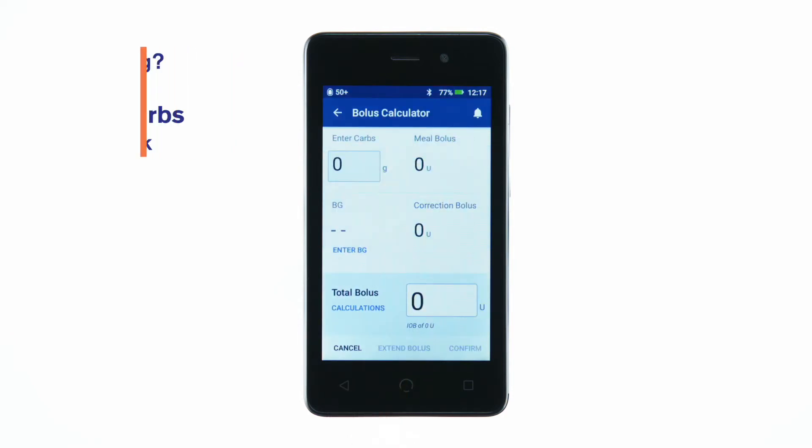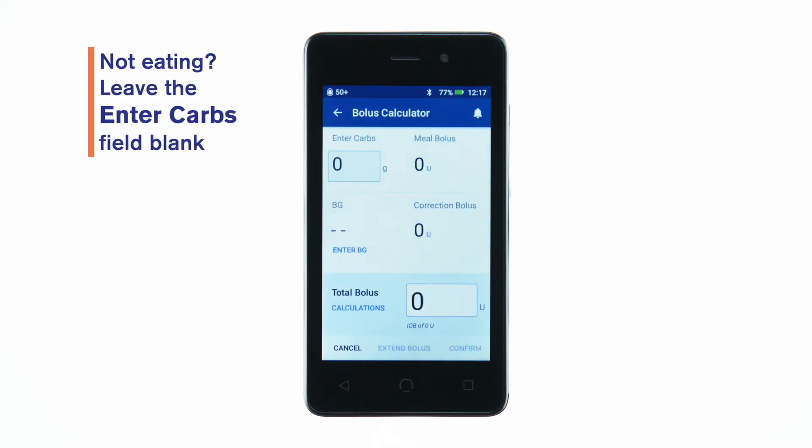If you already know the amount of insulin to deliver, tap the total bolus field and enter the amount, then tap the check mark.